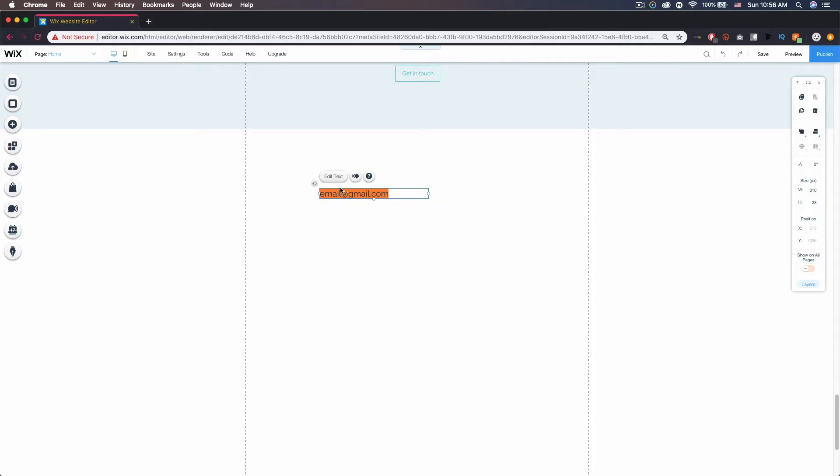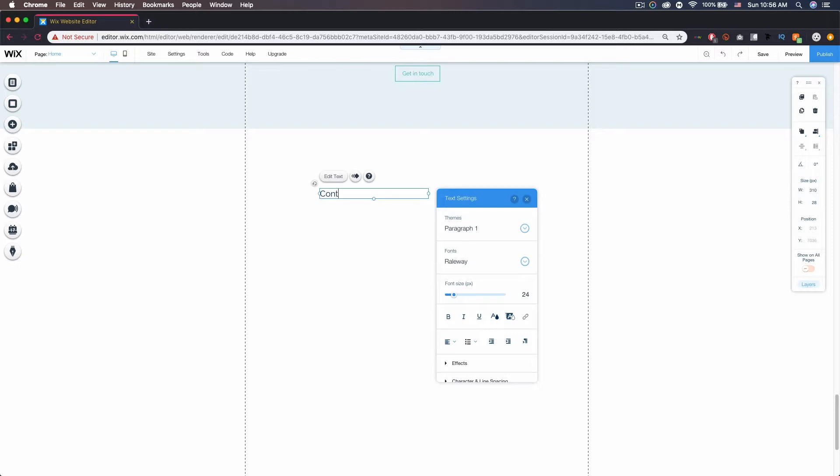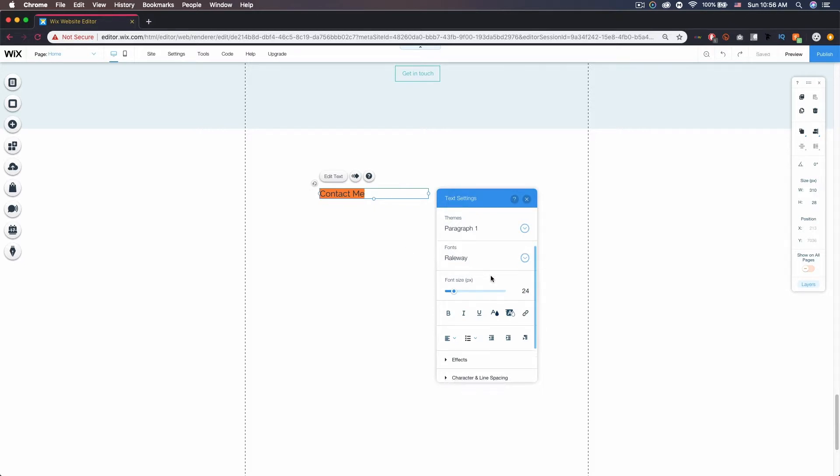Now if you want to go ahead and edit this and make it say something else, maybe actually highlight this again, maybe contact me or email me or something. You type that in and select it, make sure it's highlighted, come down here to link.